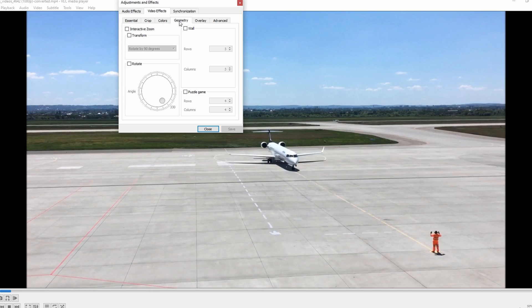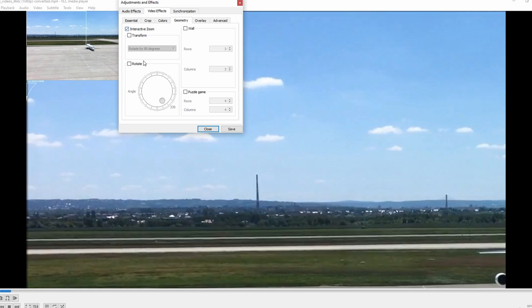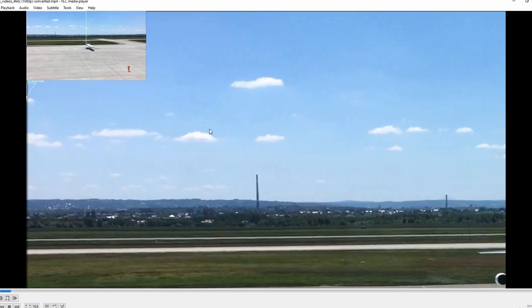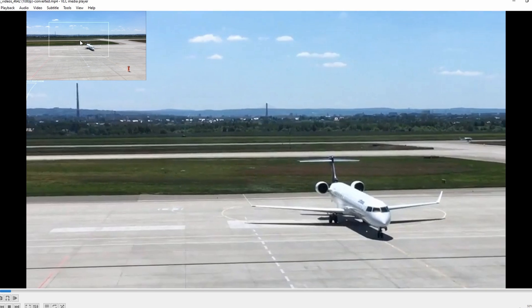Check the box next to Interactive Zoom to enable the zoom feature. Move the zoom box to change the zoom position as desired.